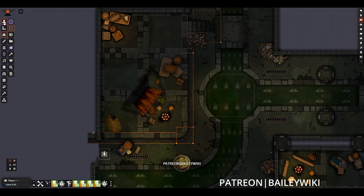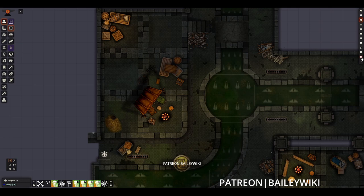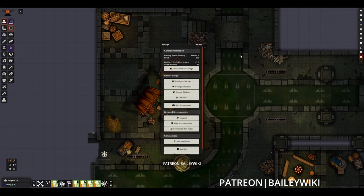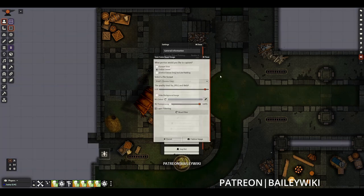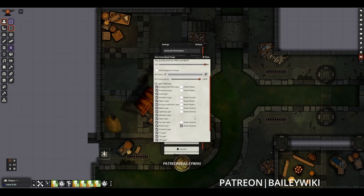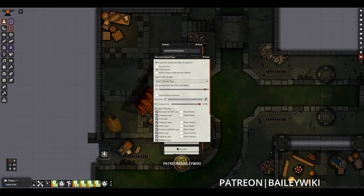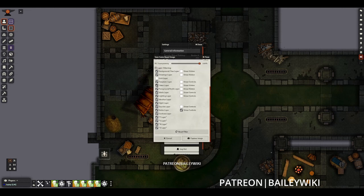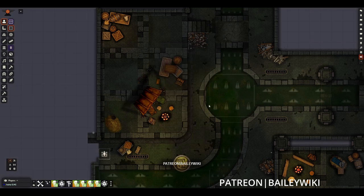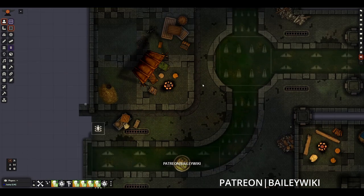Another great option is in the game settings area — a new button called 'Save Board Game Image,' which is like the tile flattener taken to the next level. Here we can capture the entire canvas, only the current view, or the entire canvas including padding. We have options to change the background image, background color, transparency, and filter in different layers, so if we don't want lights and sounds affected, we can remove those. This capture image feature is really useful if you want screenshots for promotional tools or demonstrations.